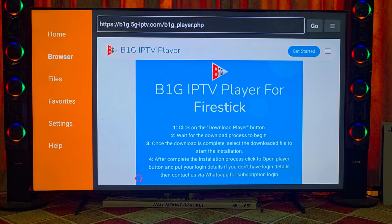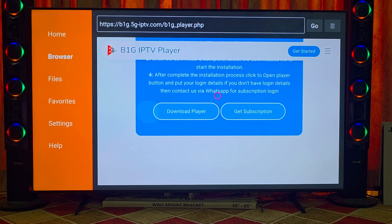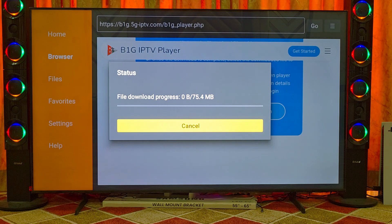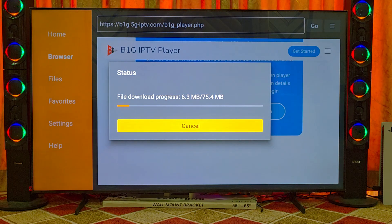Scroll down on this page and there you will see two buttons: one is Download Player and the second is Get Subscription. If you do not have a username and password for B1G, you can contact us — we can provide a trial. After the trial, if everything is okay, then you can buy a subscription from us.